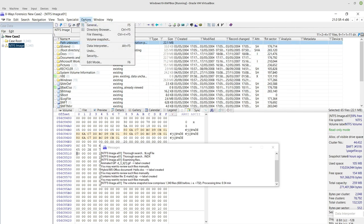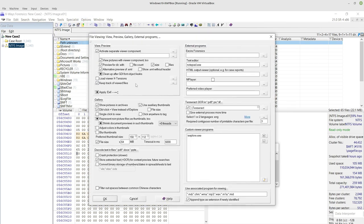The first one is under the options of X-Ways Forensics. You'll notice there's a file viewing section here, and over on the right is the Tesseract OCR settings for it.